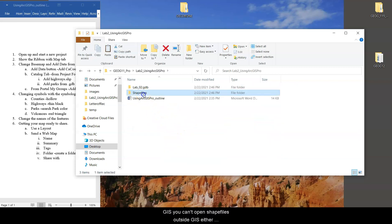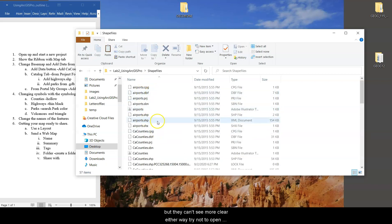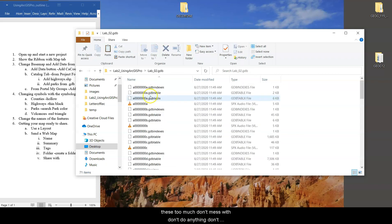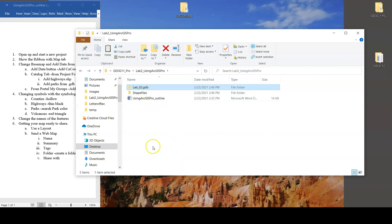The point is you cannot read geodatabases outside of a GIS. You can't open shapefiles outside of a GIS either, but they kind of seem more clear. Either way, try not to open these too much. Don't mess with them. Don't delete anything. Don't move anything or change anything out of those.